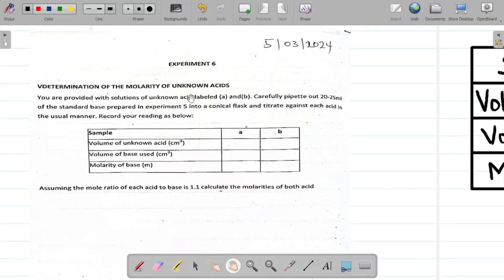Hi there and welcome to today's class. For today's class we'll be looking at Experiment 6 of the Chemistry Practical Manual — the determination of the molarity of unknown acids. You are provided with solutions of unknown acid labelled A and B.